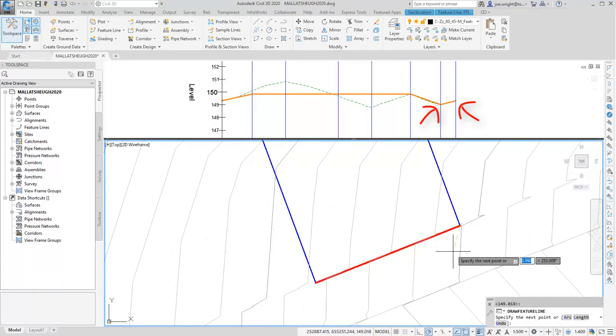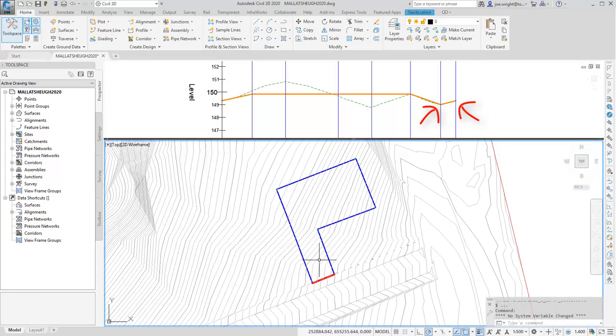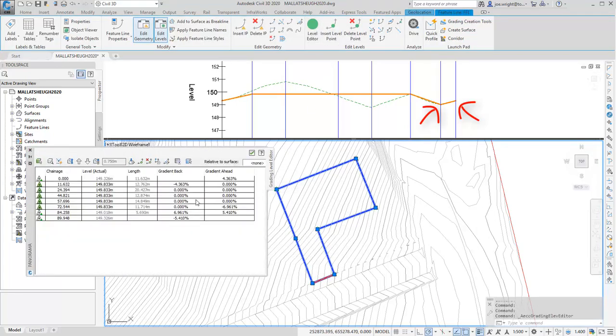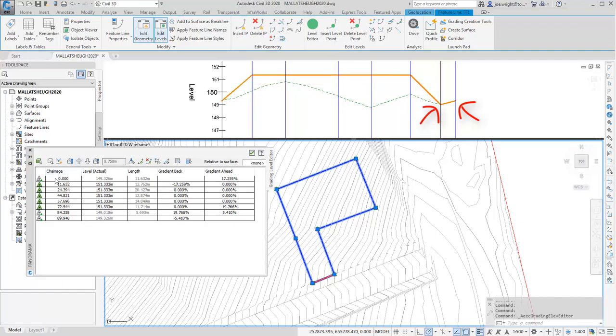Now, when I go back to the original feature line and change the levels, you can see that the geometry is now locked into the tie-in positions. Notice that the locked points are shown as greyed out triangles in the level editor, just so you know which points are no longer editable.